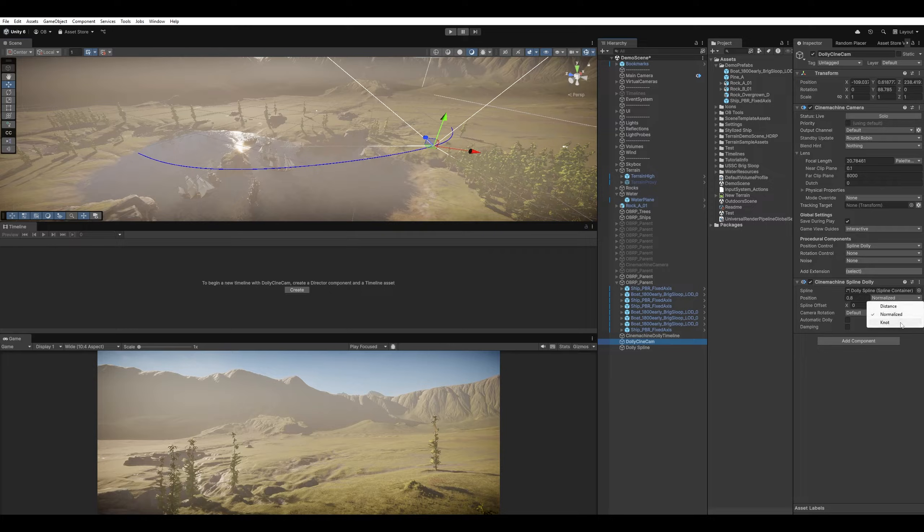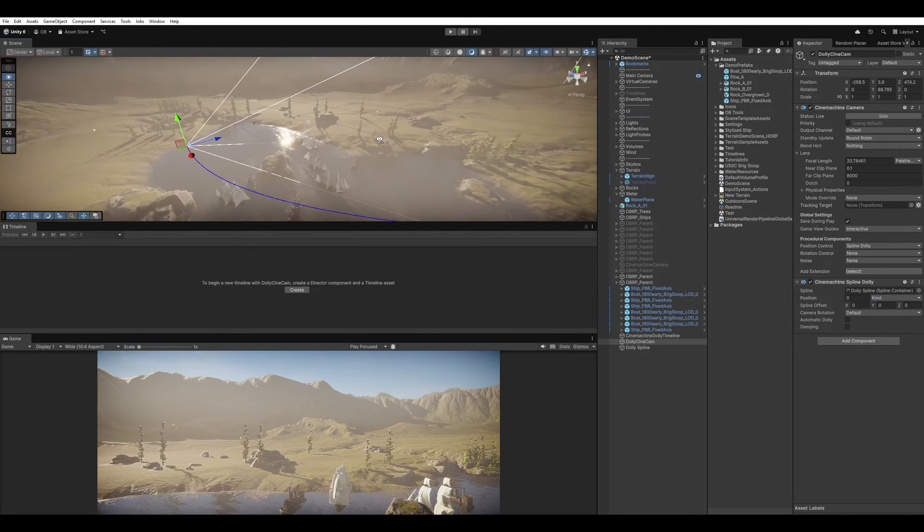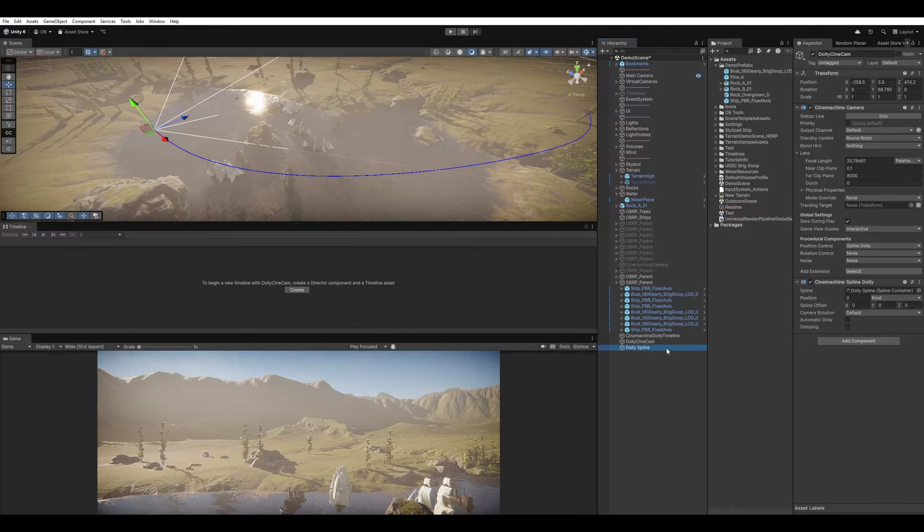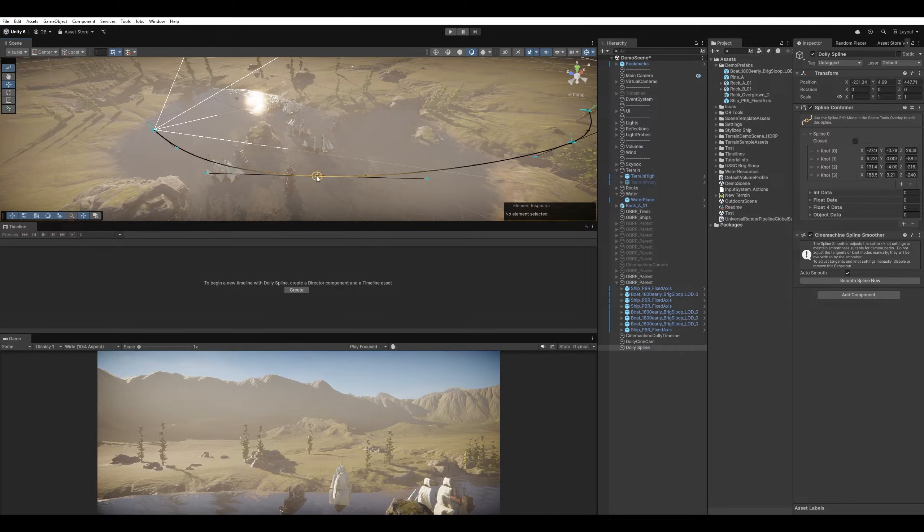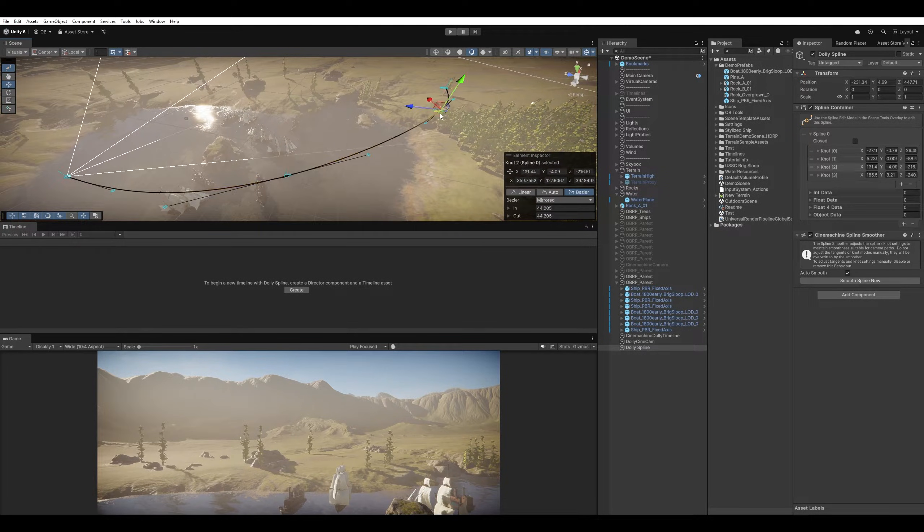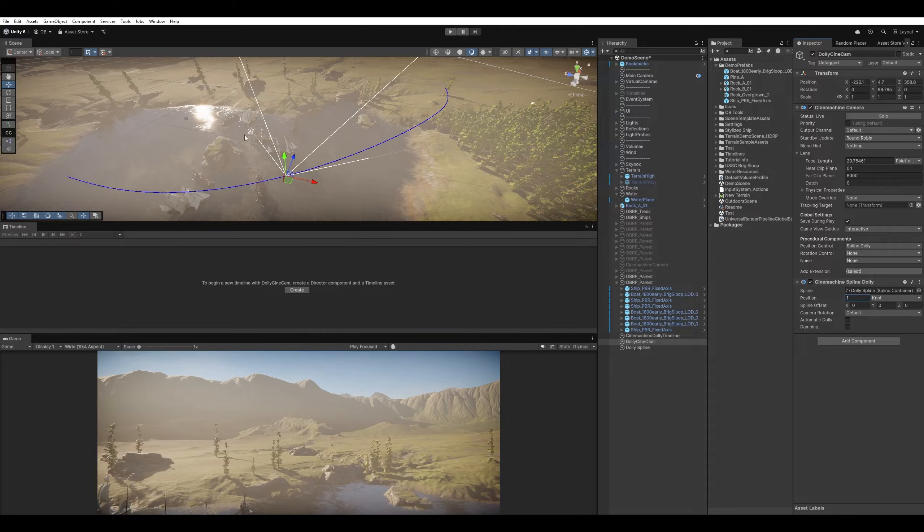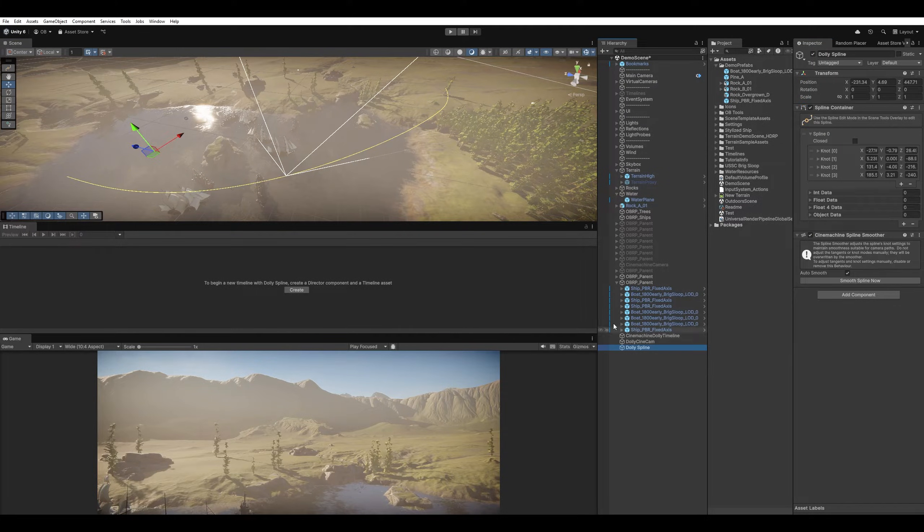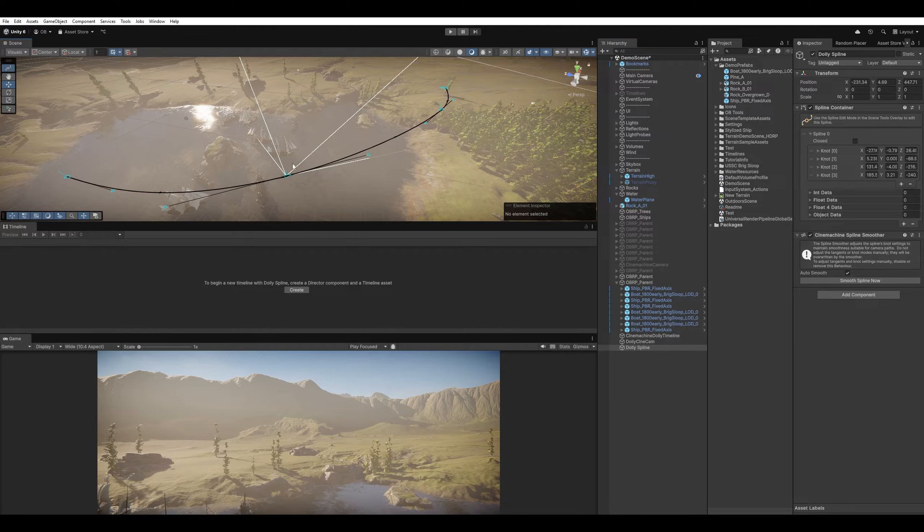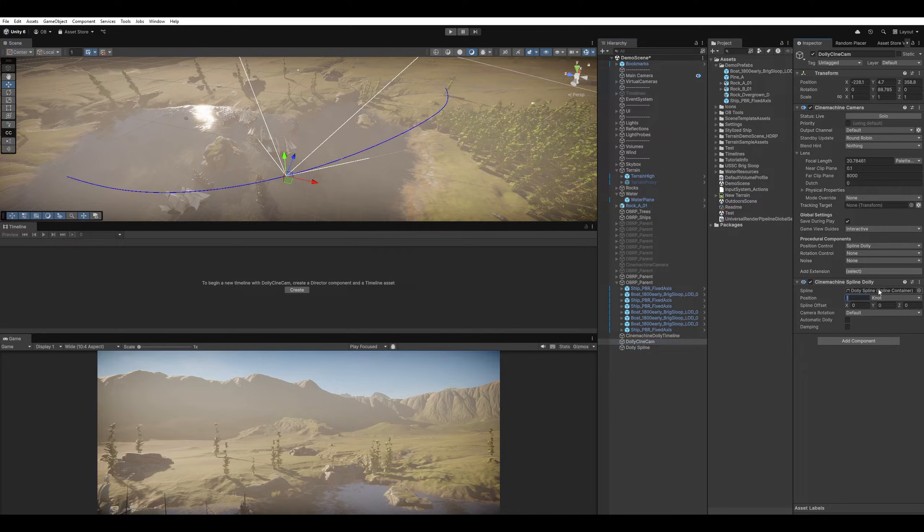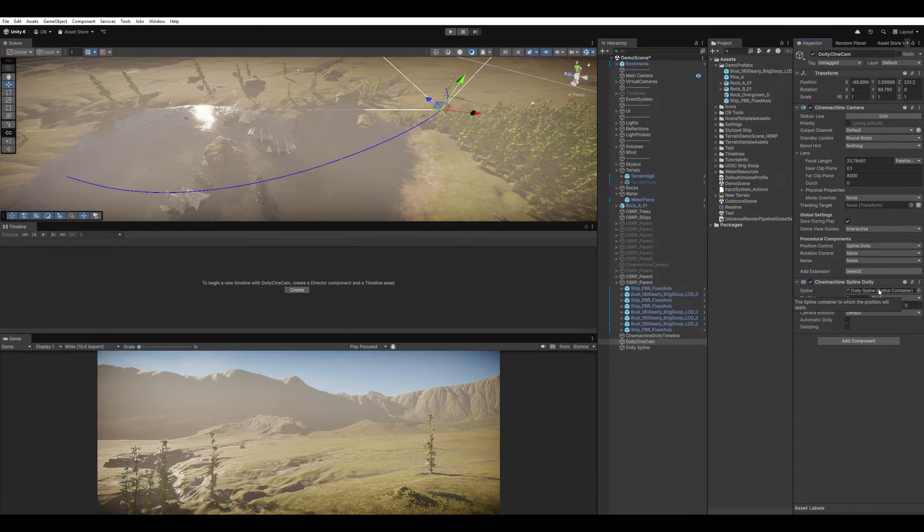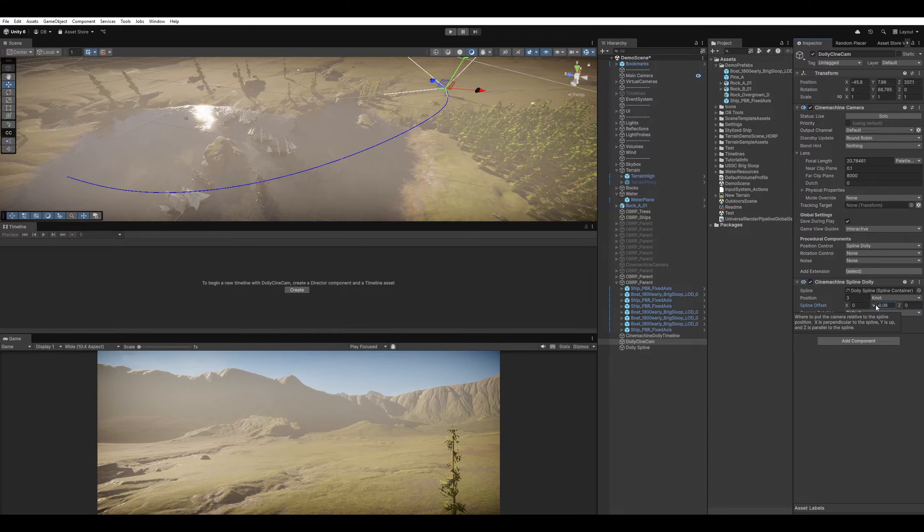And now the last one. The Knot is basically like an Index. How many of these we have? 1, 2, 3, 4, I think. So if I increase it to 1, it will bring it here, which is the second one. And 2 would bring us to the third because it's an Index. It starts from 0. And 3 is going to be the last.